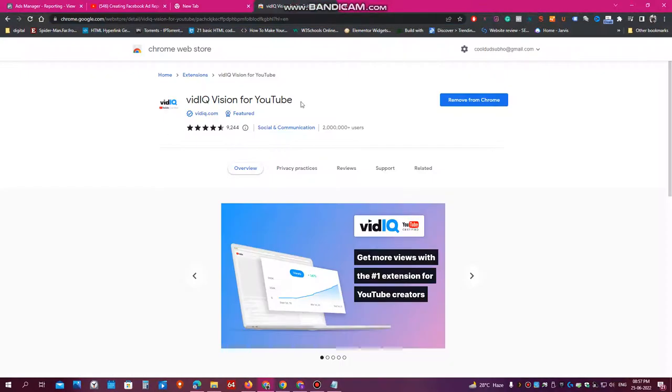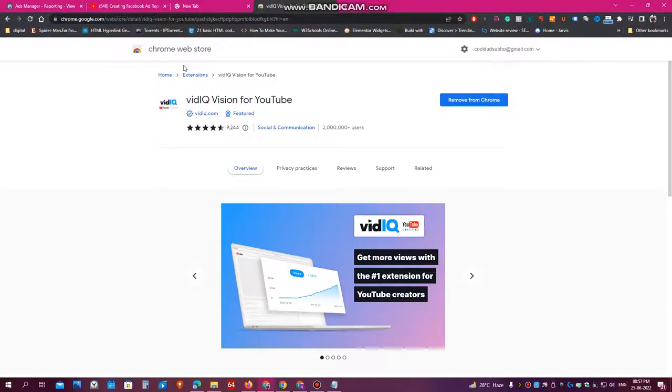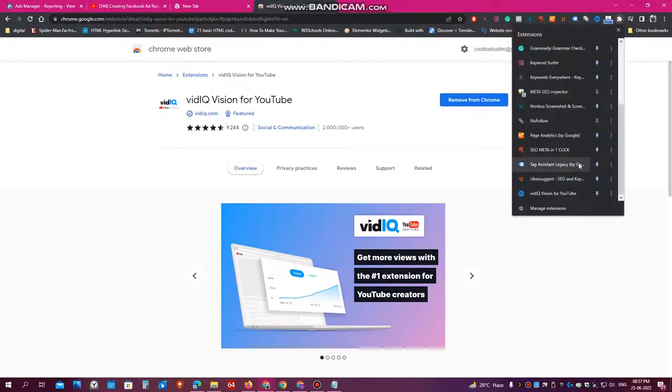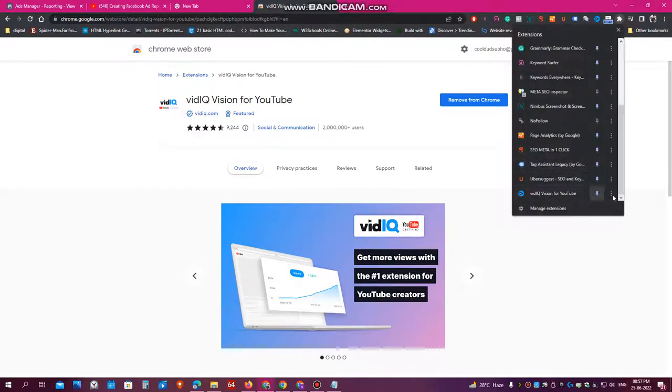It's called VidIQ Vision for YouTube. So this plugin will give you lots of additional information about anything on YouTube, like any videos on YouTube, you can find lots of additional information. So first you have to search this plugin on Google Chrome. Just search VidIQ Vision for YouTube and then install it on Chrome and then enable it in your extension like this.